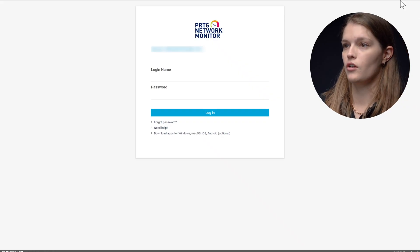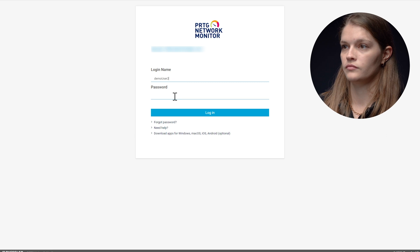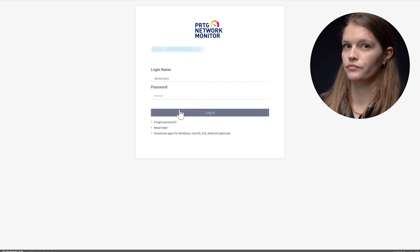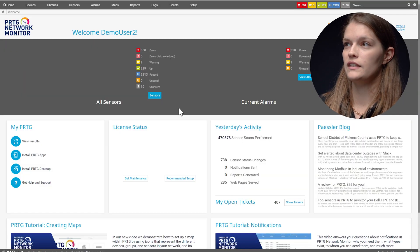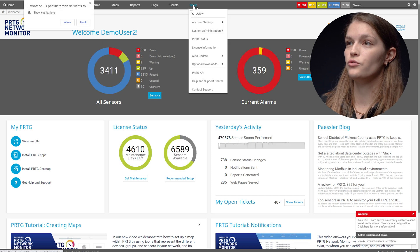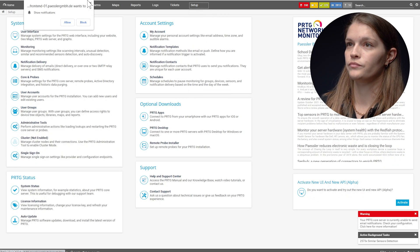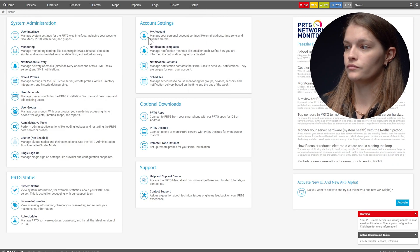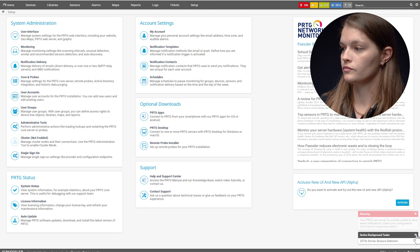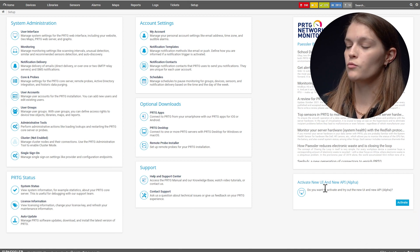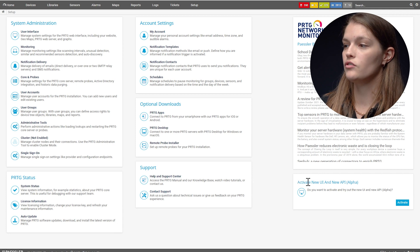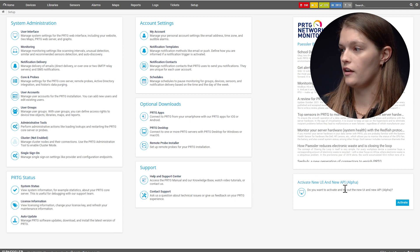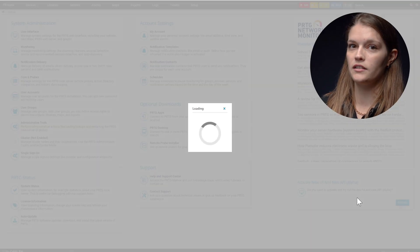So first I will log in. Then I will navigate to system setup. And as you can see in the lower right corner we have the option to activate new UI and new API alpha. I will click activate.